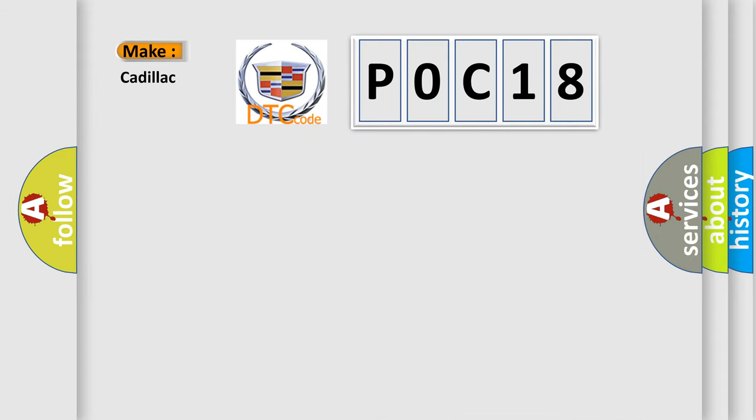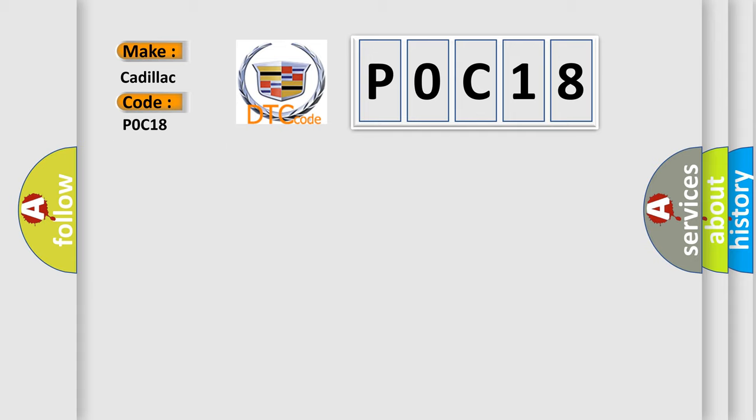So, what does the diagnostic trouble code P0C18 interpret specifically for Cadillac car manufacturers?